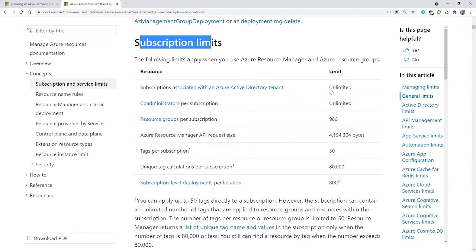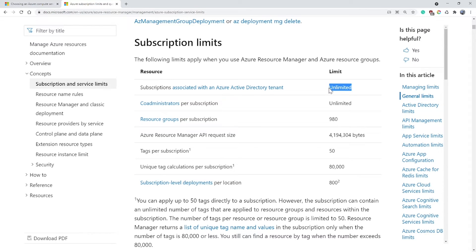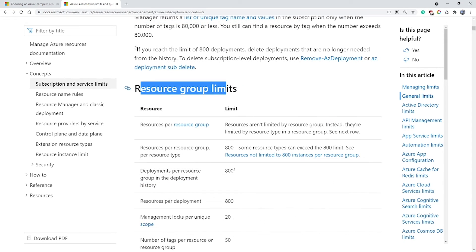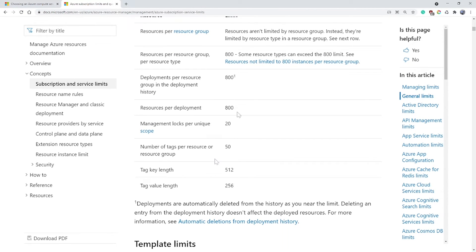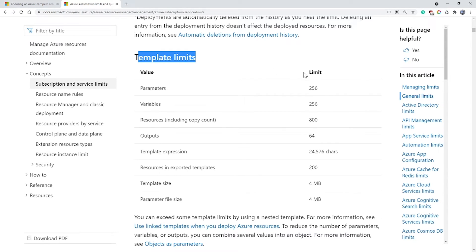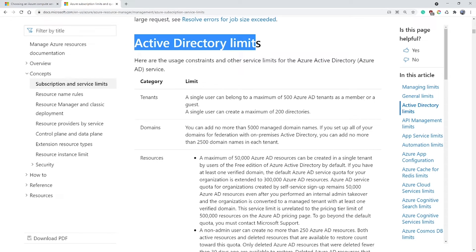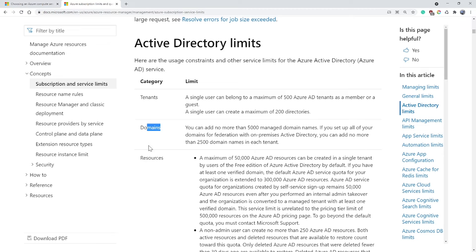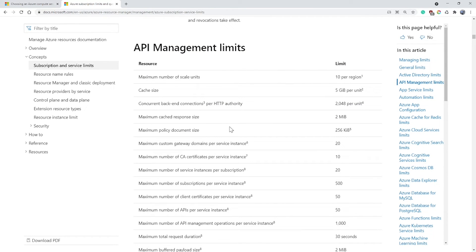Let's look at some subscription limits. There is no limit on the number of Azure Active Directory tenants per subscription, and no limit on the number of core administrators in a subscription. However, there is a resource group limit — you can only have 980 resource groups within an Azure subscription. You can have only up to 800 resources per resource group. If you use ARM templates heavily, there are things to consider regarding limits for parameters, variables, and output. Azure Active Directory has limits on tenants, domains, and resources. If you deal with APIs or API management, you can find out the limits for APIs as well.